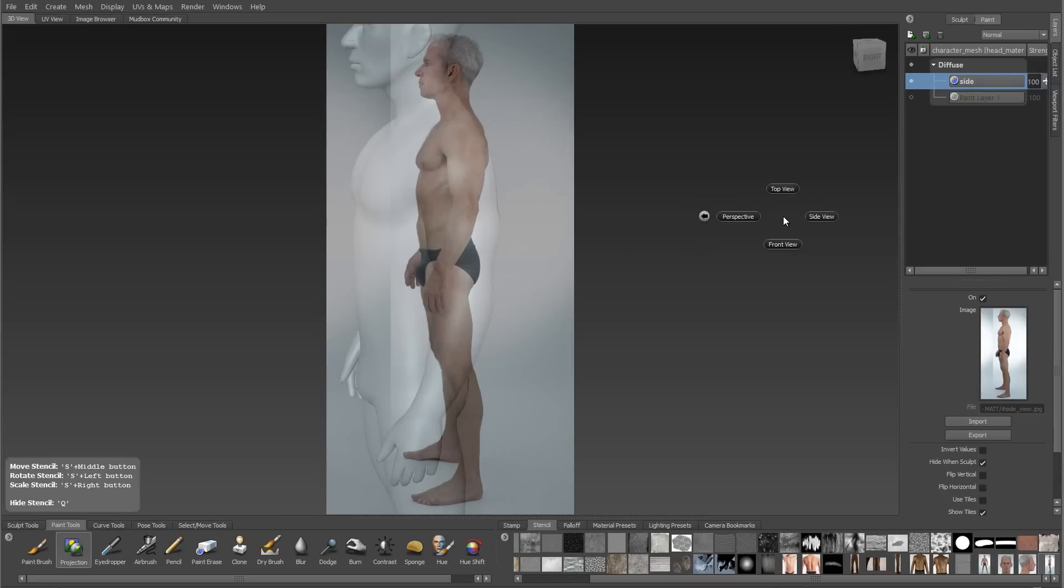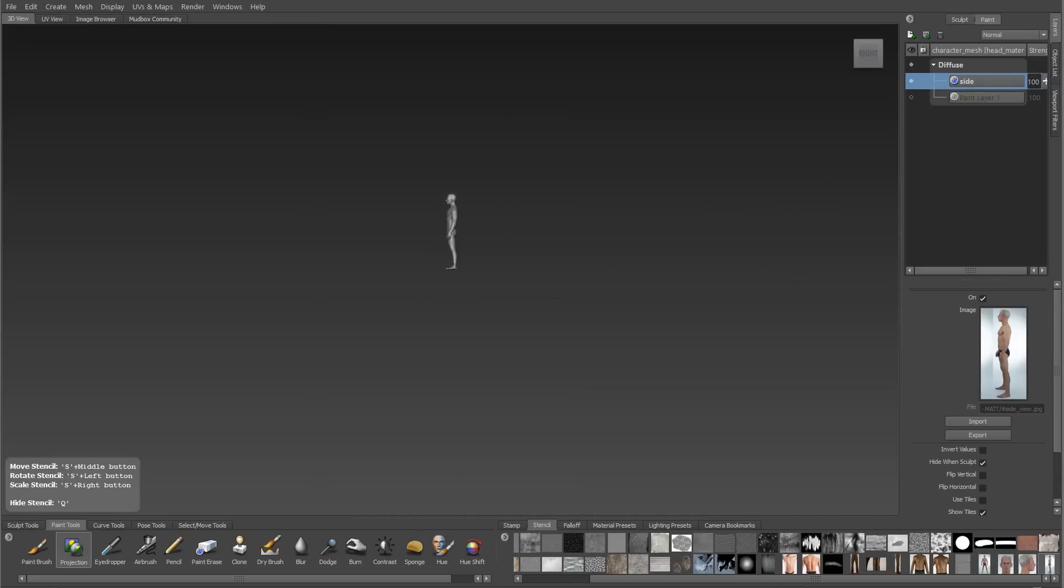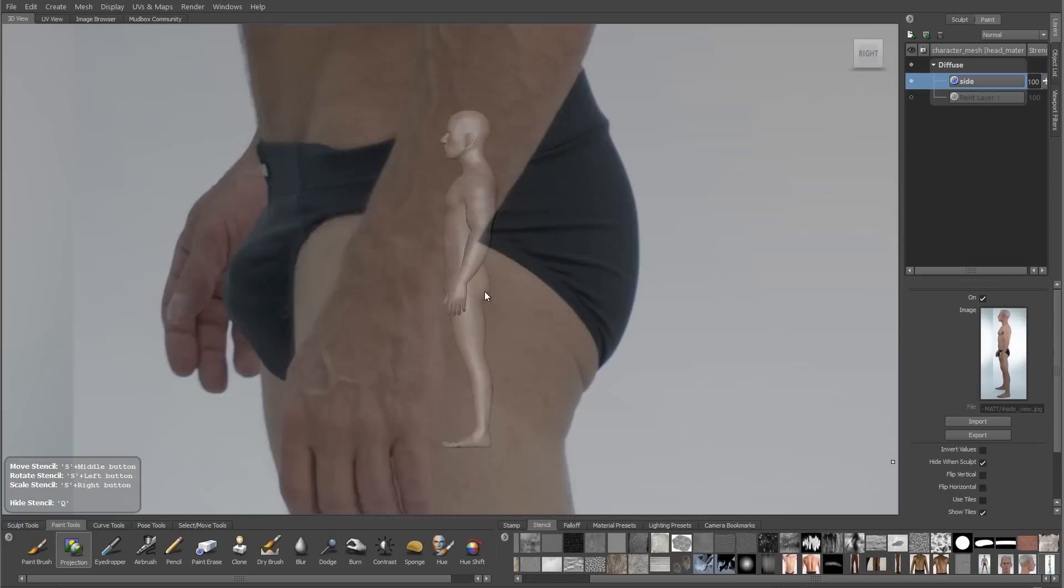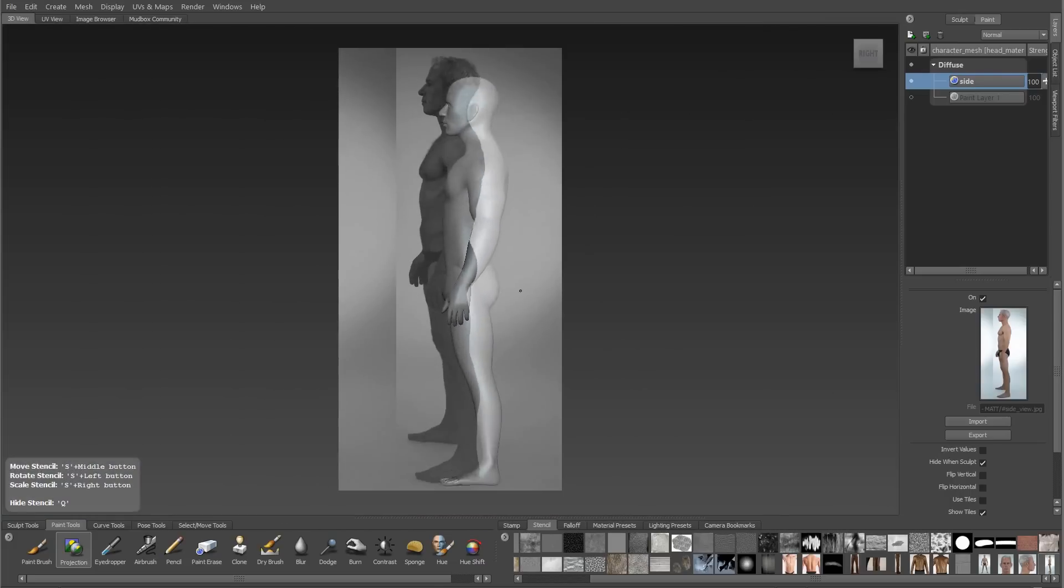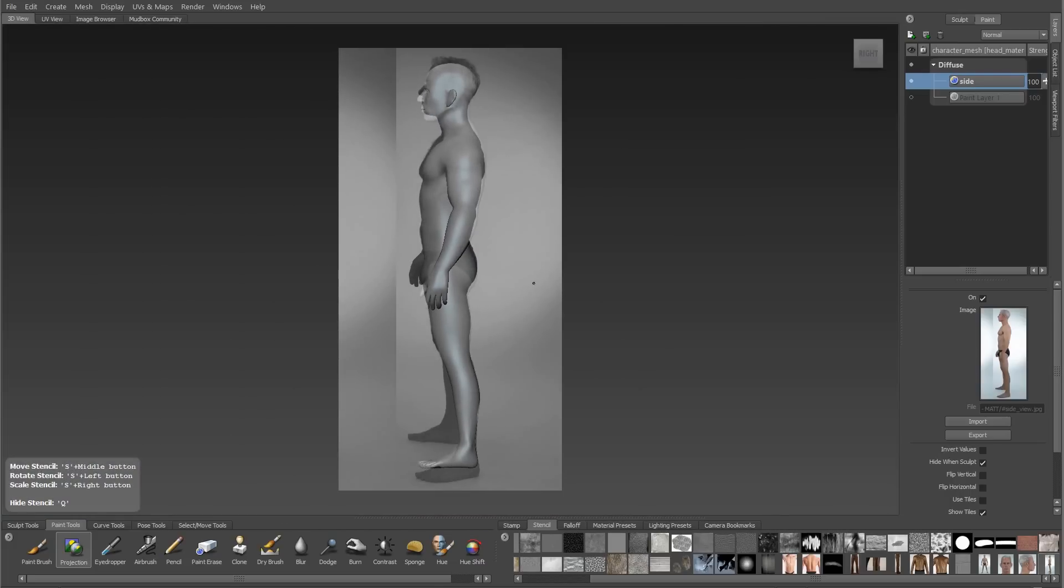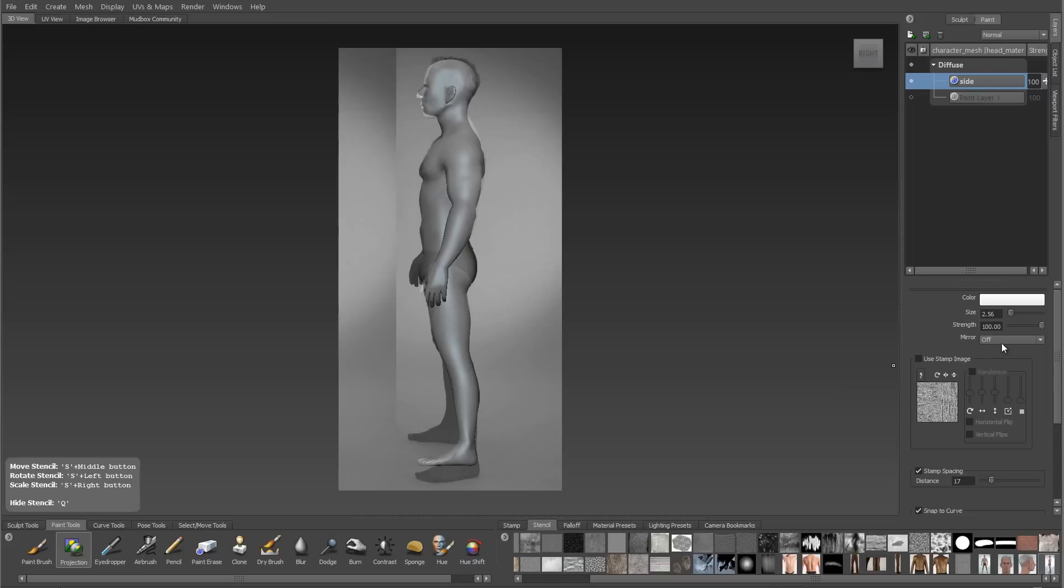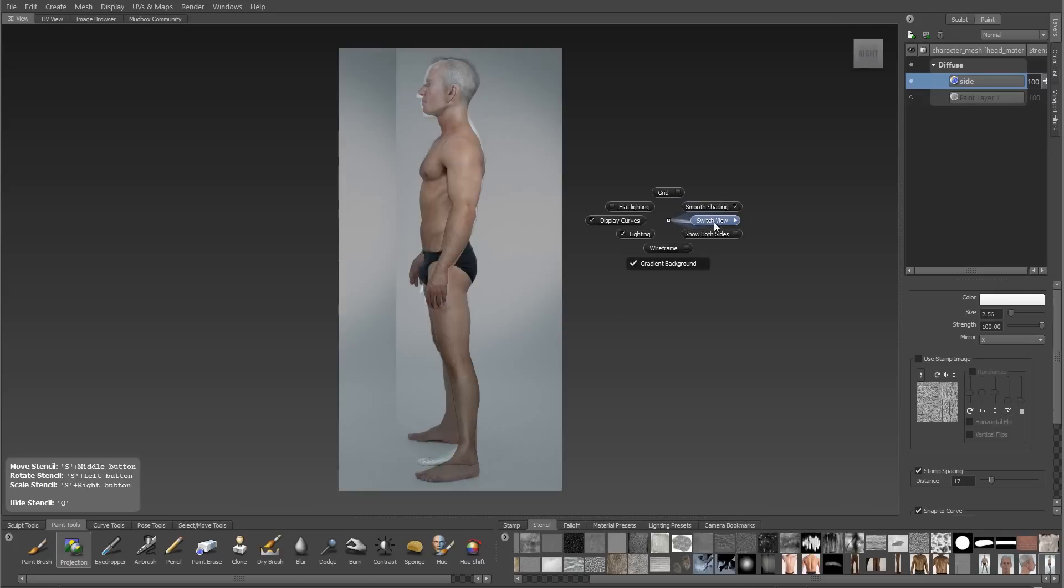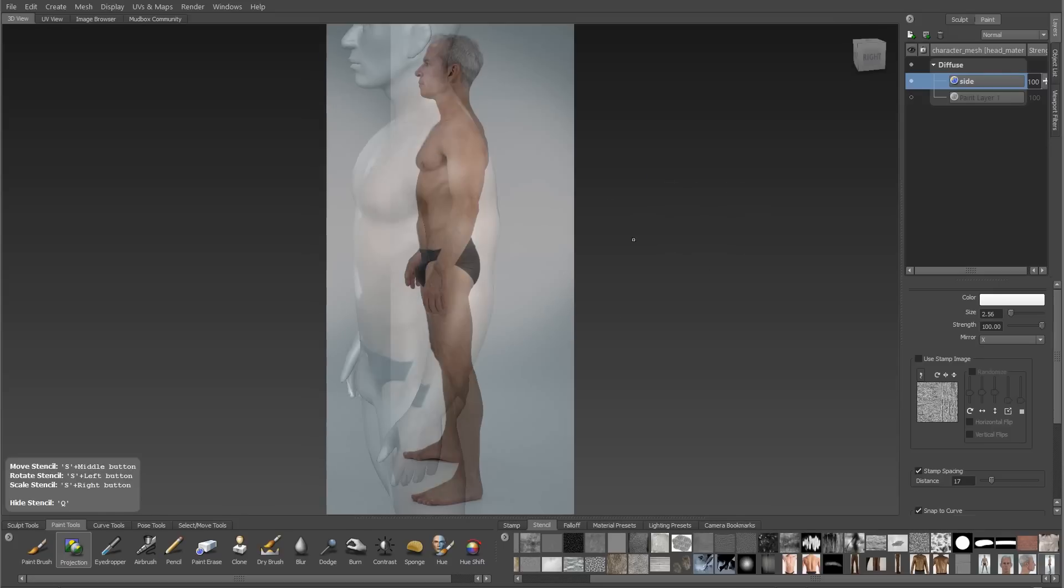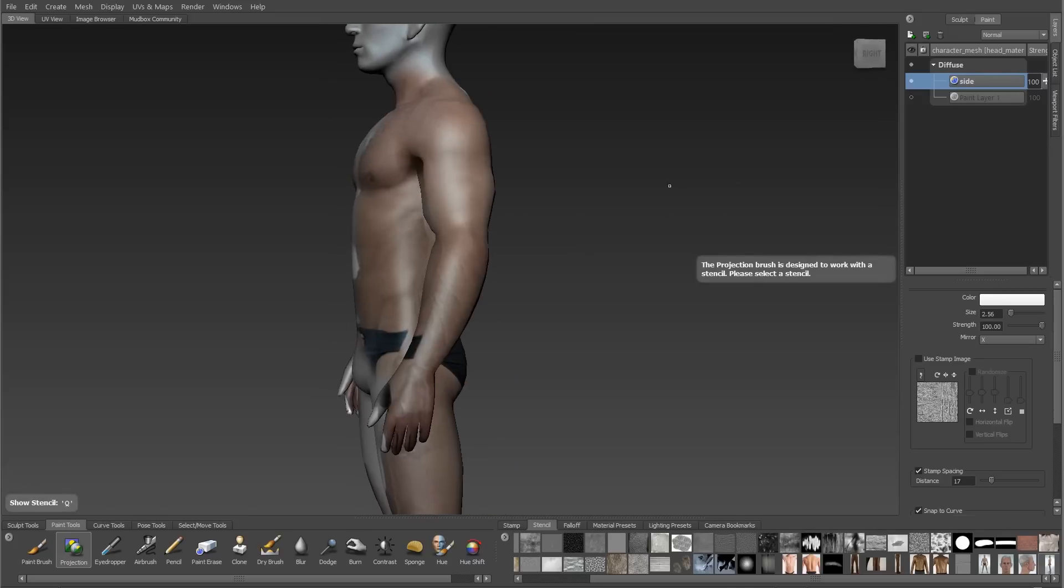So I'll create a new layer and this will be for my side projection. Every new projection gets its own texture layer. We'll see why in a minute. I'll switch to my orthographic side view same way I did with my front view camera. And again I'll try and position my reference and my character to match each other as closely as I can.